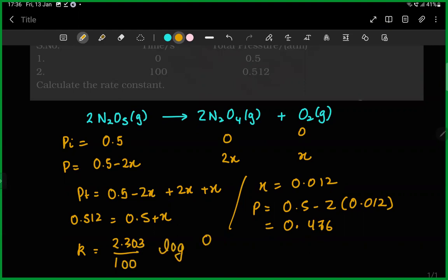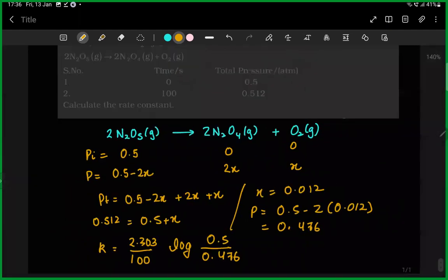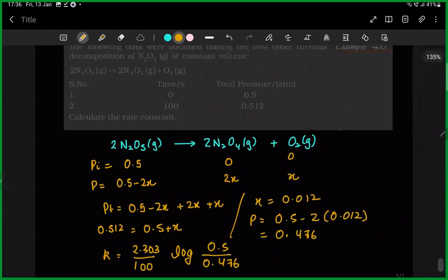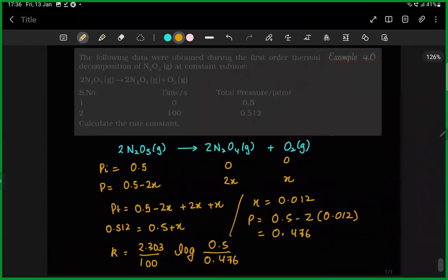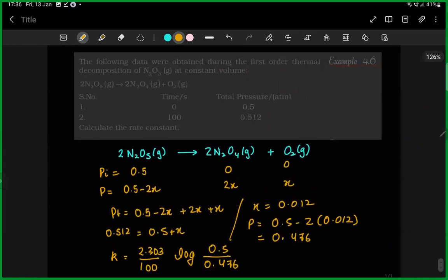Log of initial concentration 0.5 upon final concentration 0.476. We will get our answer: approximately 0.448.